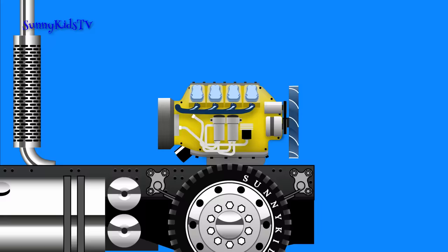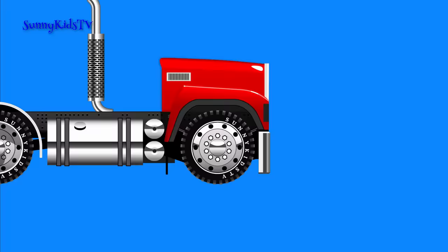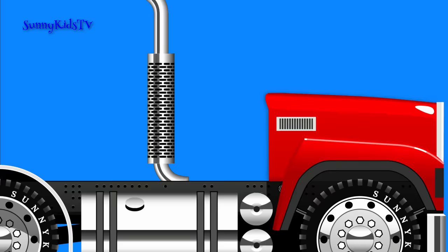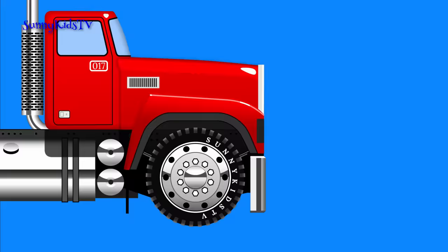We'll install a hood, front fenders and a bumper. For the driver we'll put in a steering wheel and an instrument panel, pedals, a seat and a cab.